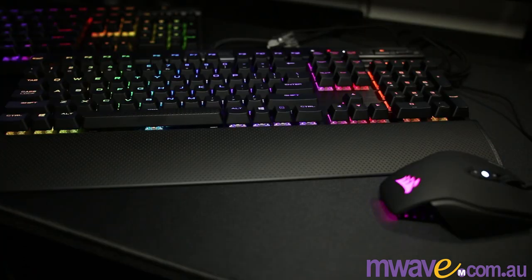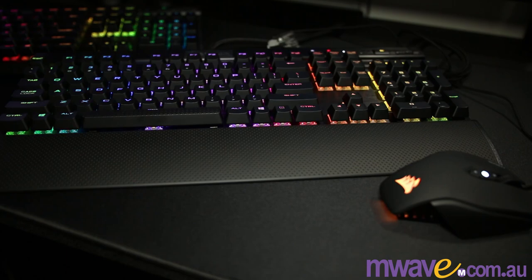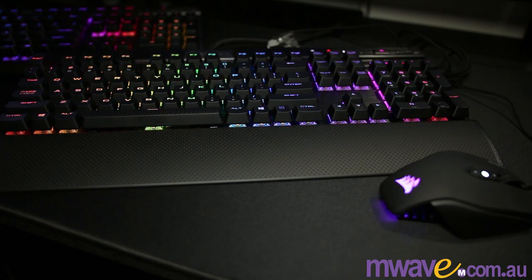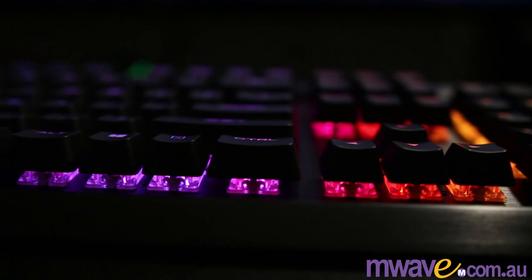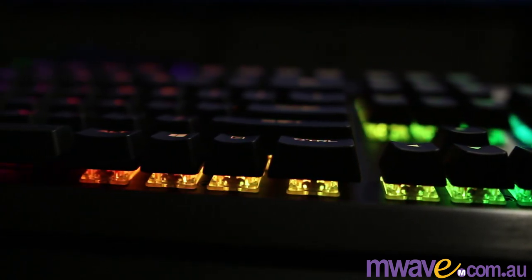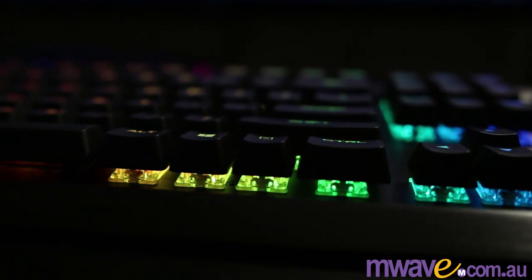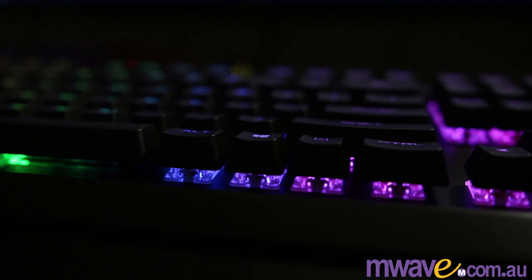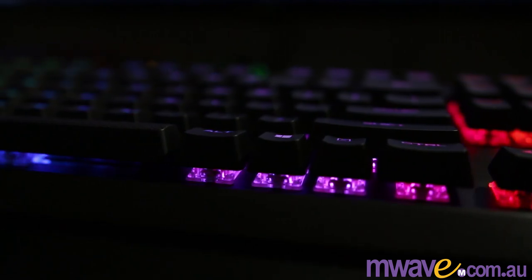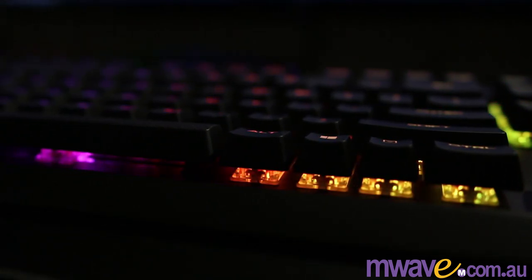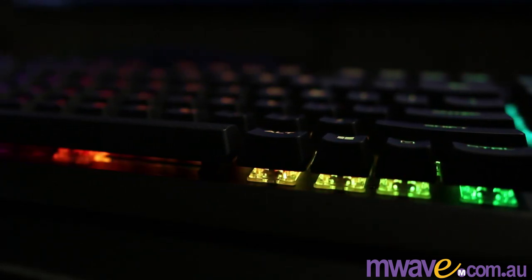Hope that helps. If you want to support the channel, you can buy these with the links in the description. I'll leave links to Amazon and M-Wave in Australia. Special thanks to Corsair for sending these out for a review. I look forward to testing more of their boards in the future. Subscribe for more keyboard reviews, sound tests, and gaming videos like this one, and I'll catch you in the next.